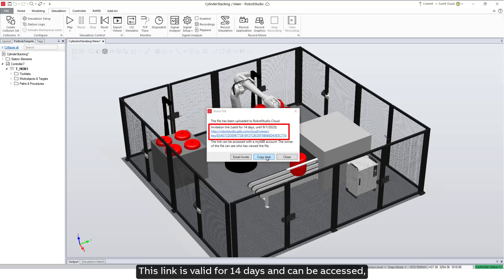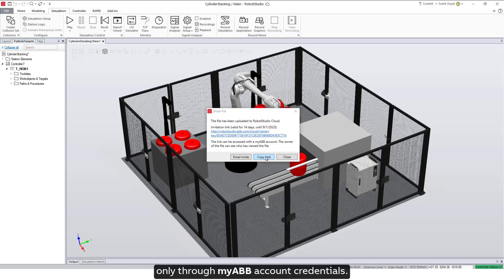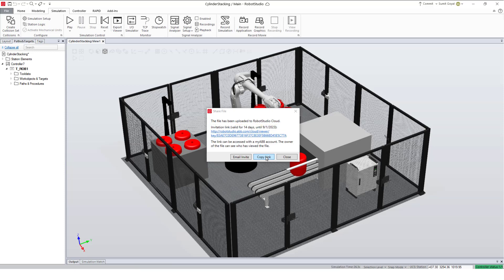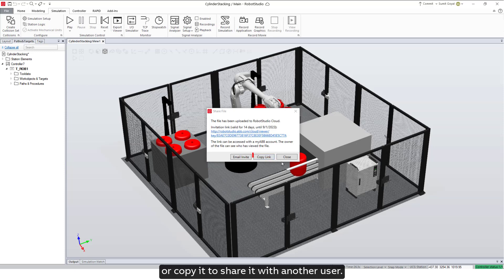This link is valid for 14 days and can be accessed only through My ABB account credentials. We can email the invite or copy the link to share it.